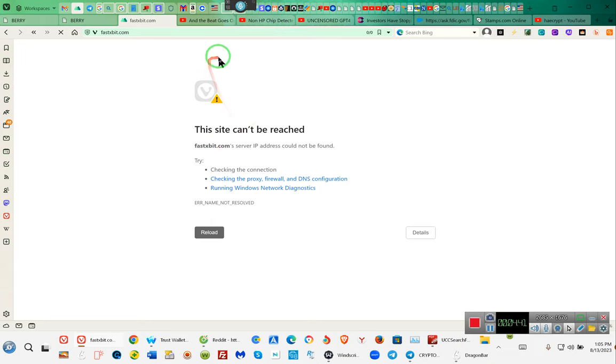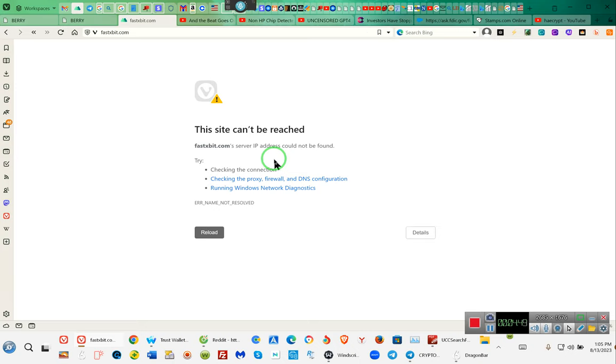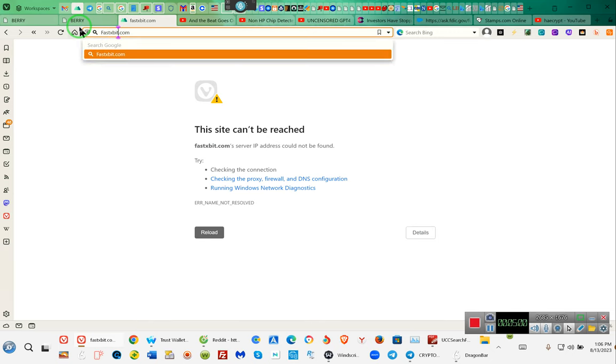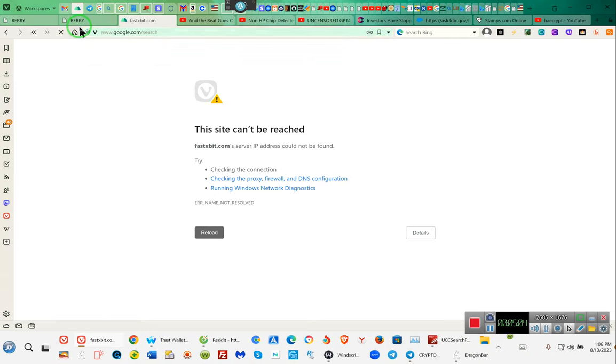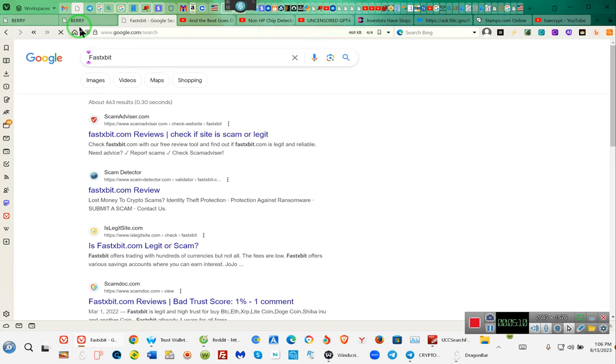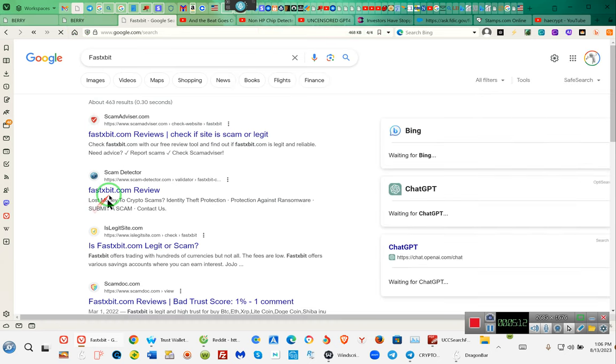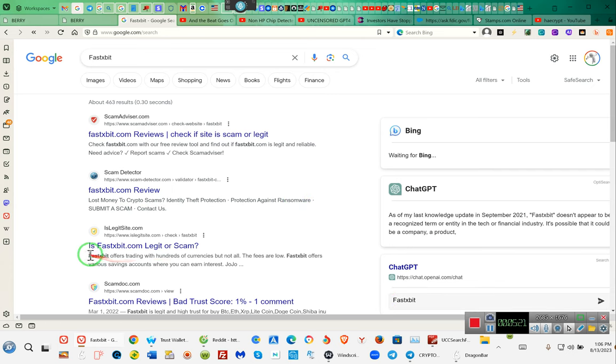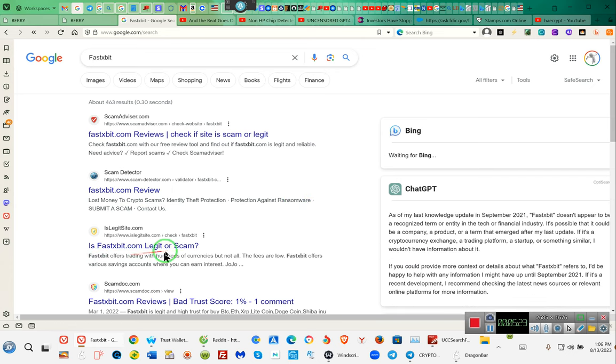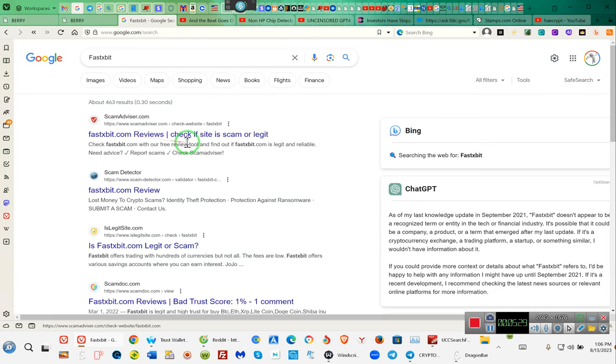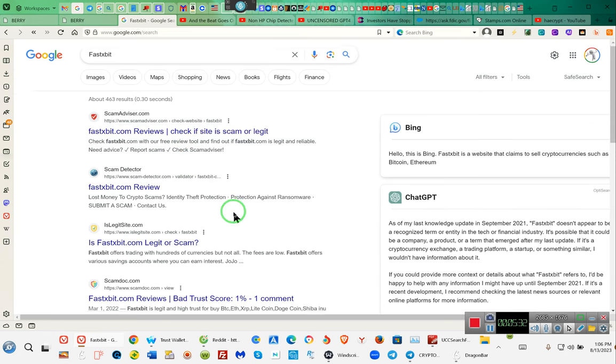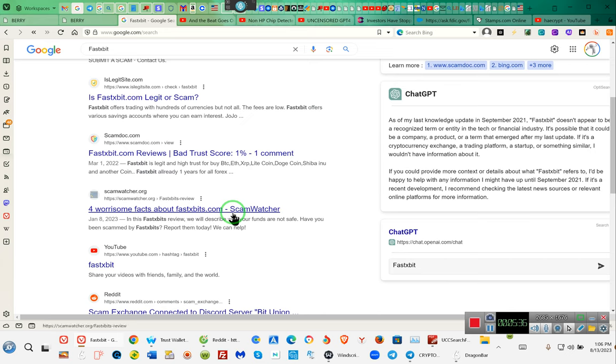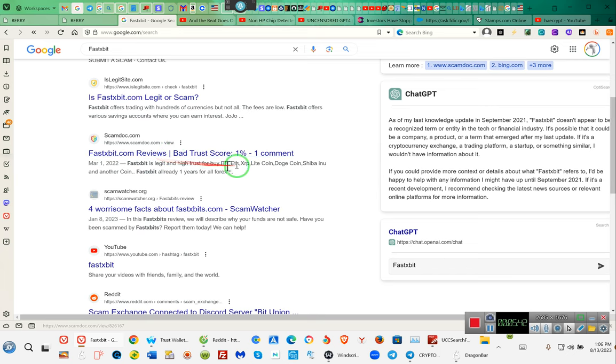Fastxbit is the correct site. Fastxbit.com review, crypto scam, identity theft protection. Is fastx a scam or is it legitimate? Ladies and gentlemen, fastxbit was a scam. This was 2022, bad trust score, why? Because they were a scam.